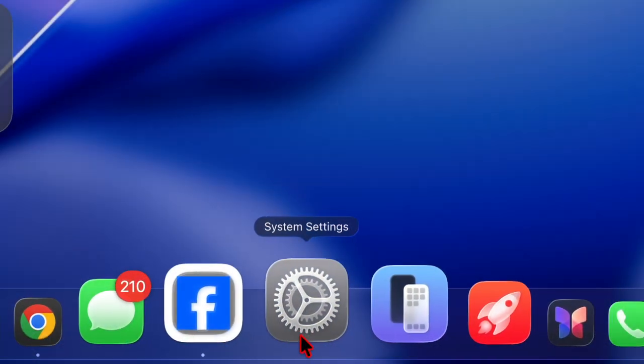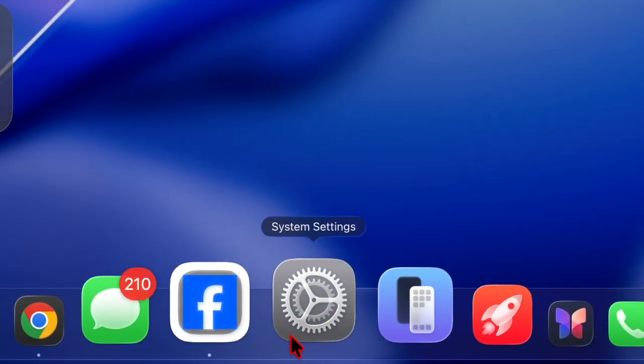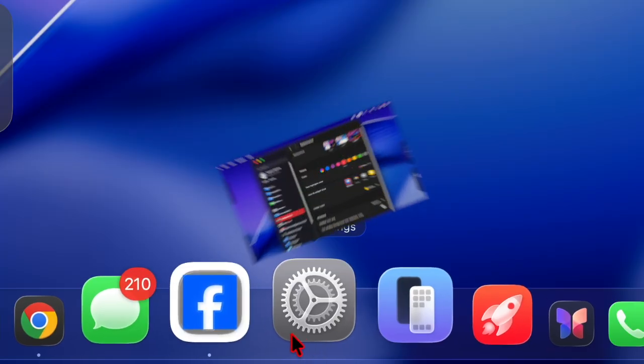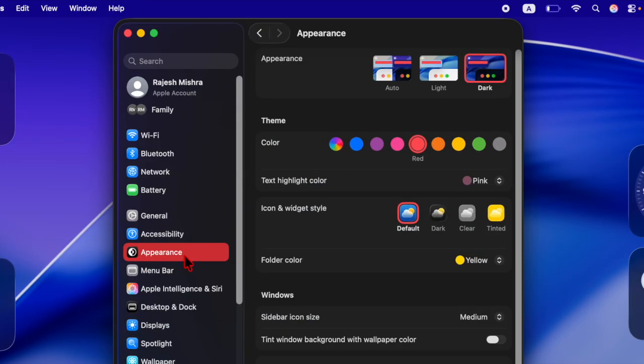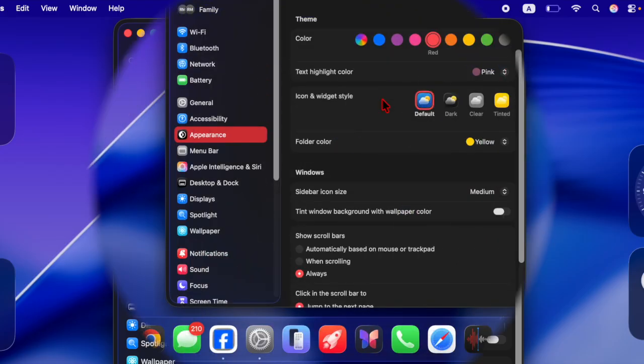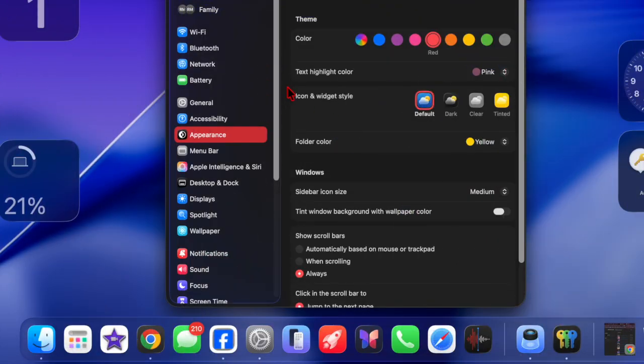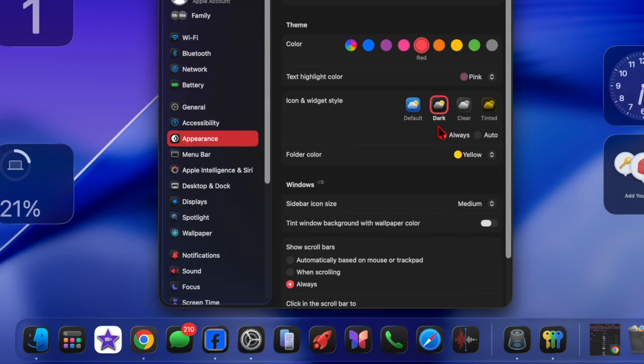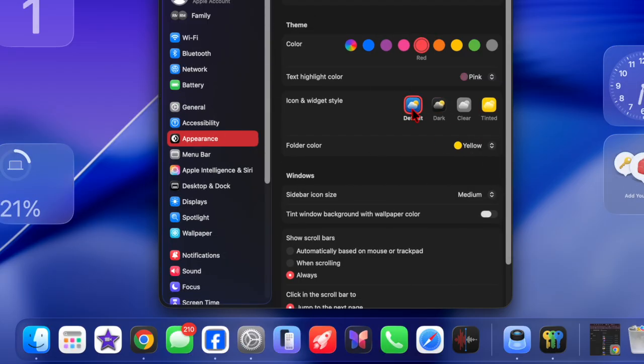First of all, you have to launch the System Settings app on your Mac. Then you have to choose the Appearance option located in the left-hand sidebar. Then head over to the Icon and Widget Style section and choose the dark option, and you are all set. Your app icons will instantly switch to a dark and more uniform style.